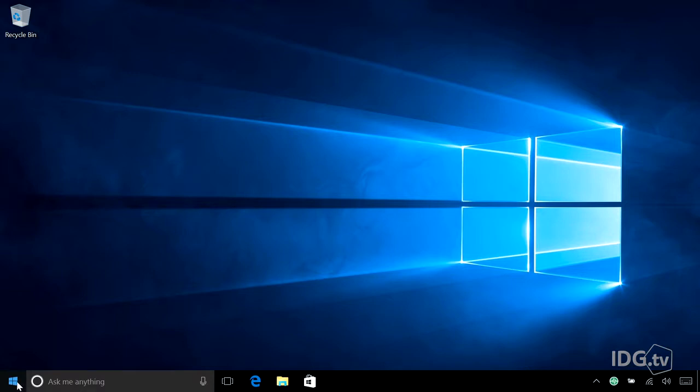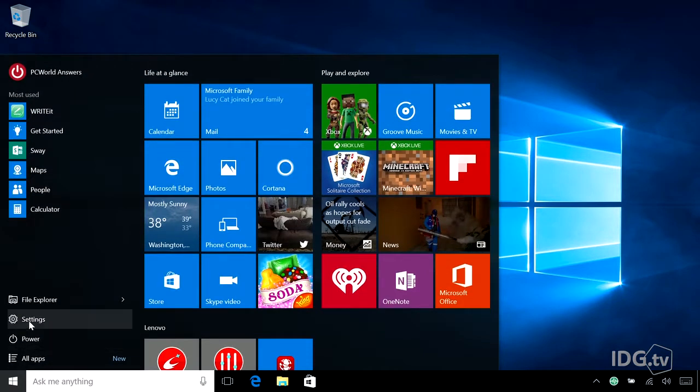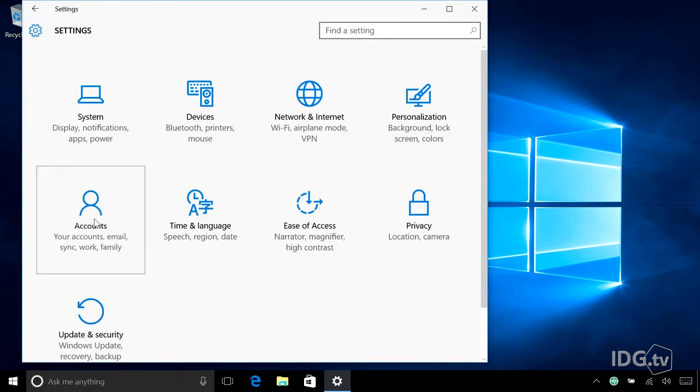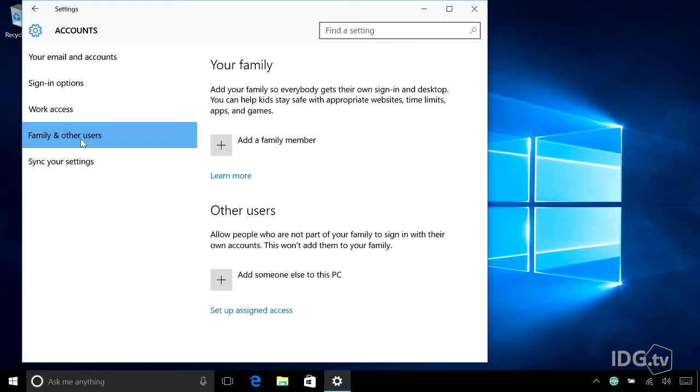Go to the Start menu, go to Settings, and Accounts. Click Family and Other Users, and go to Other Users.